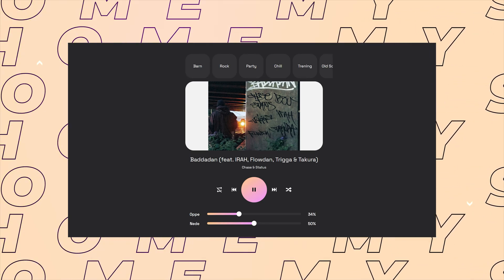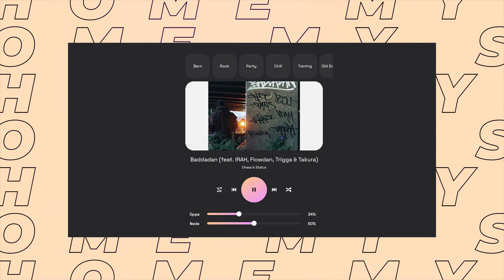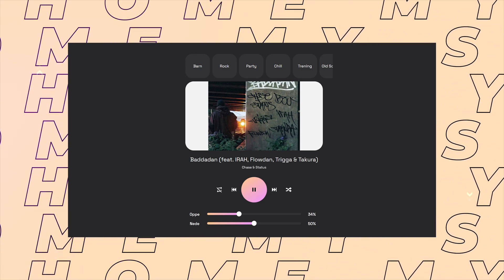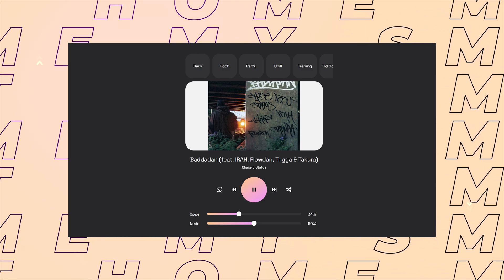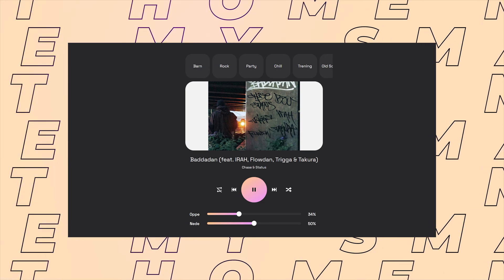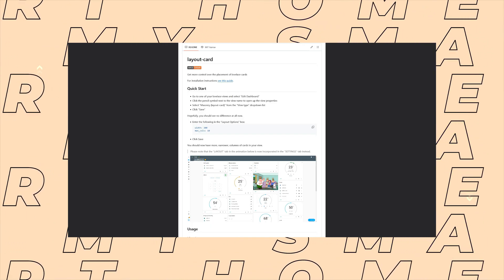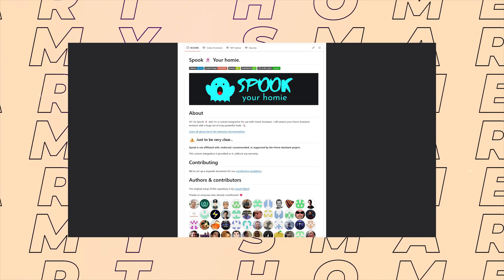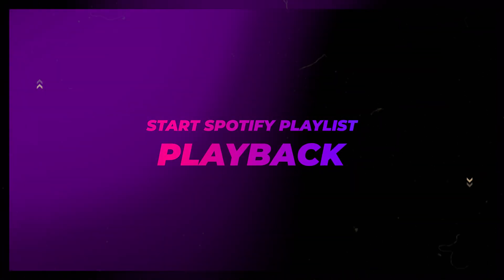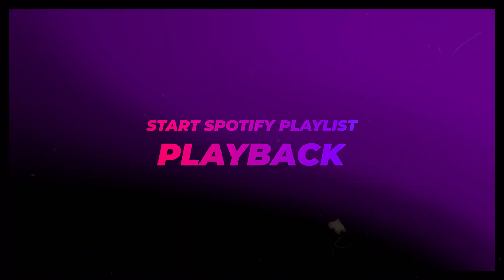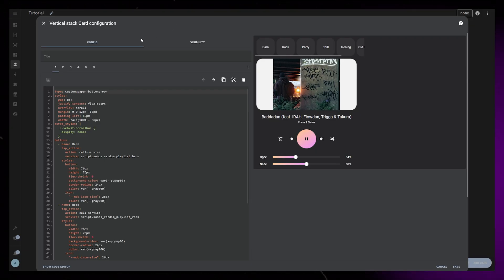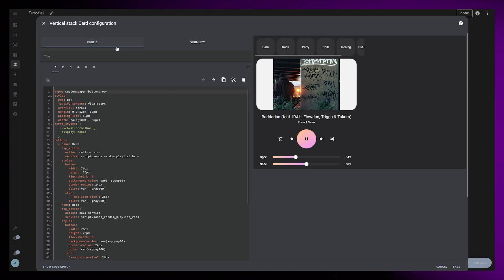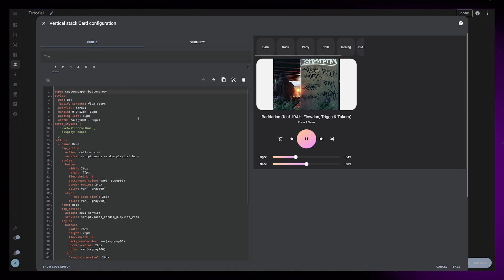If you haven't watched the other video, you should probably do that first. I've also updated the code on the Gumroad link. In this video I use Layout Card and Spook from HACS. The buttons I use to start Spotify playlists is similar to another video I've created. The link should be on the screen, so if you want more details about this technique I recommend you watch that first.